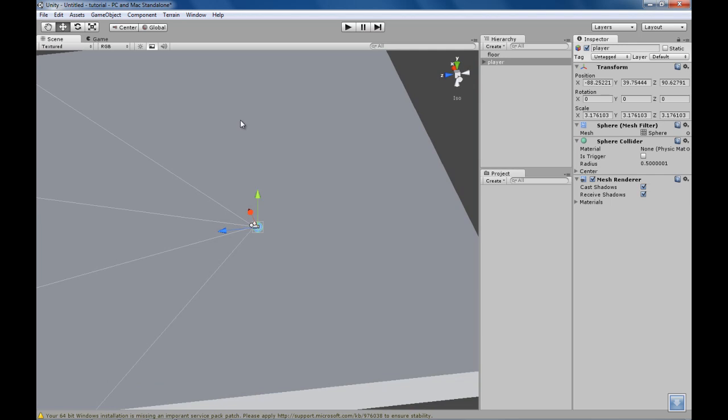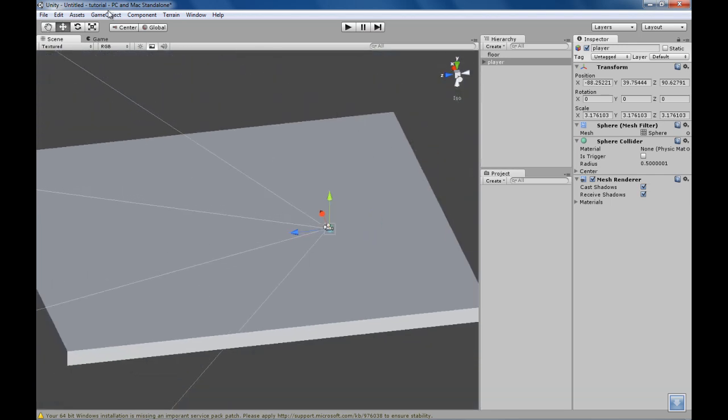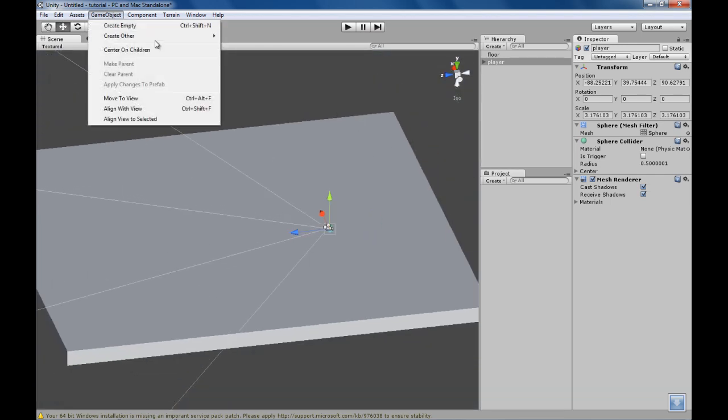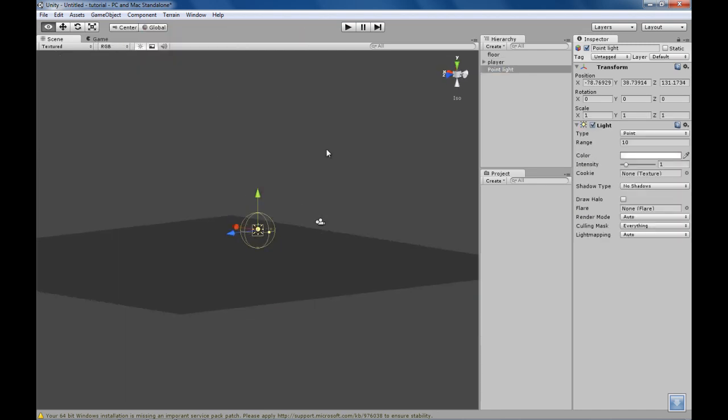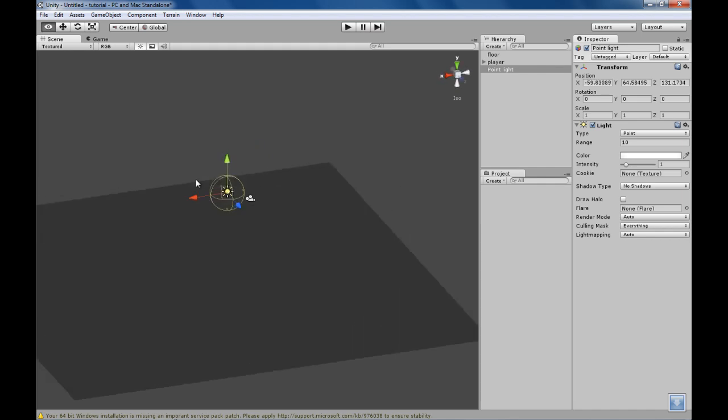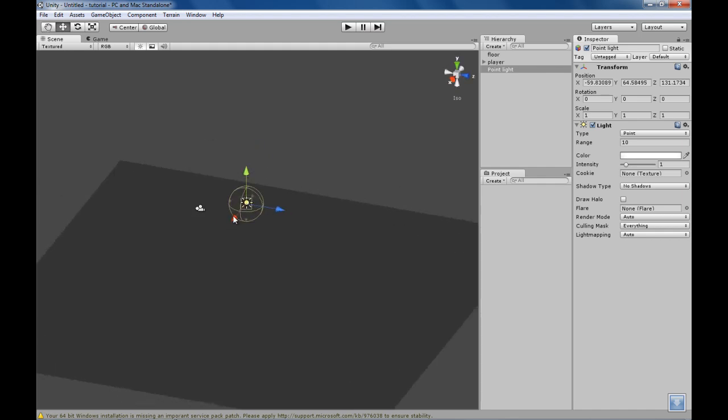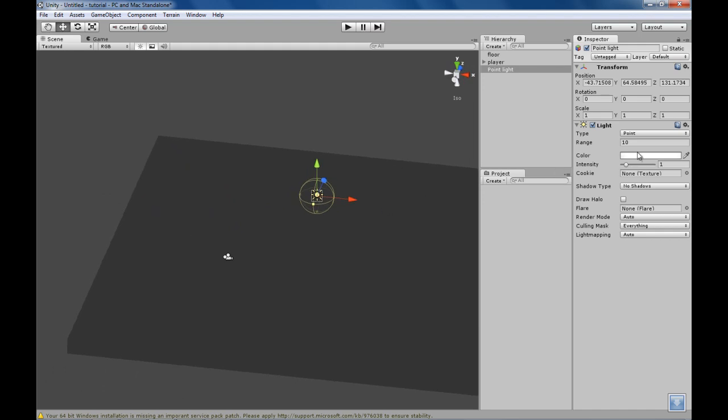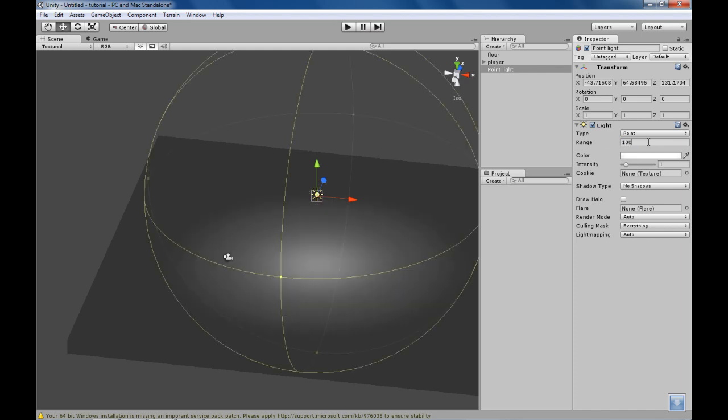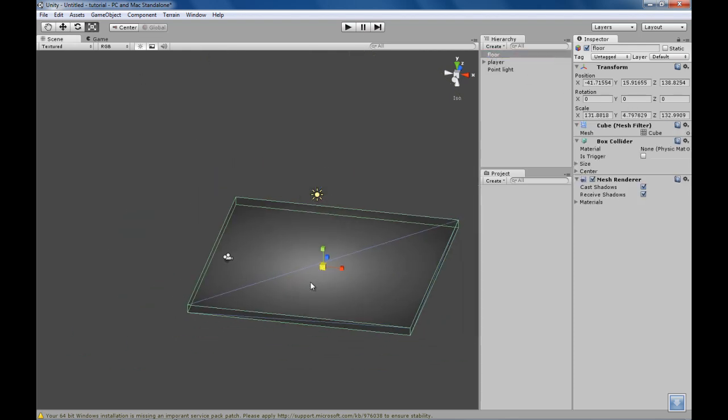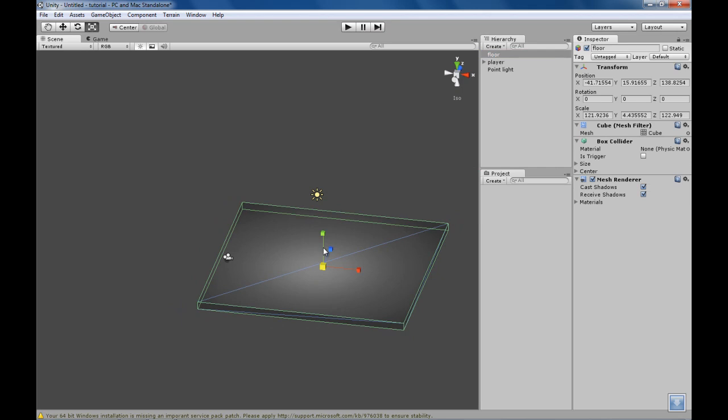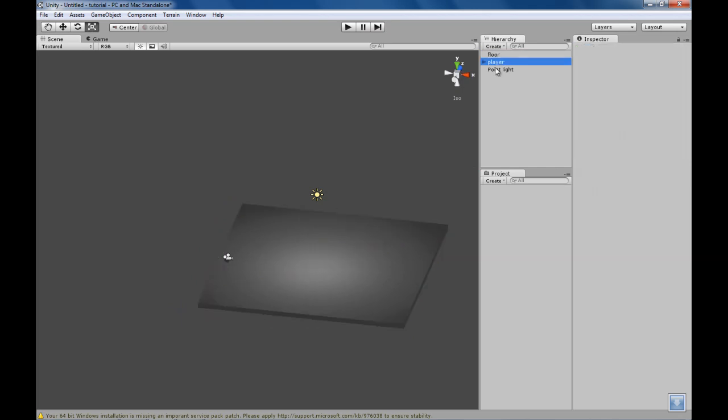Now before we get that player script in, let's just make a light so we can actually see what we're doing. Go to create other and point light. I create point light because it's simply the simplest light. Now you see we have this yellow ball around the light. That's the range of the light. That's how far the light can get. So I'm gonna make this up to like 50, 100. Yeah, that's what I want. And I'm gonna make this floor smaller because I think it's just a bit big.